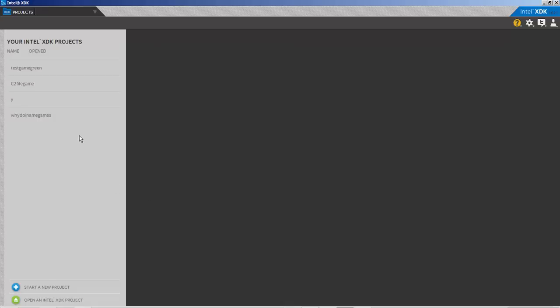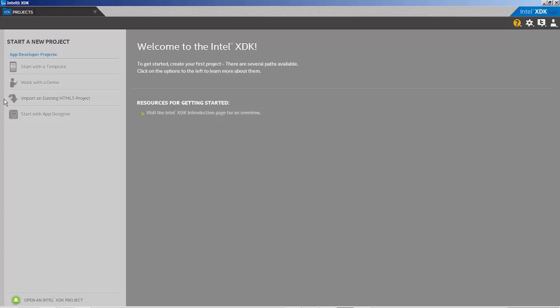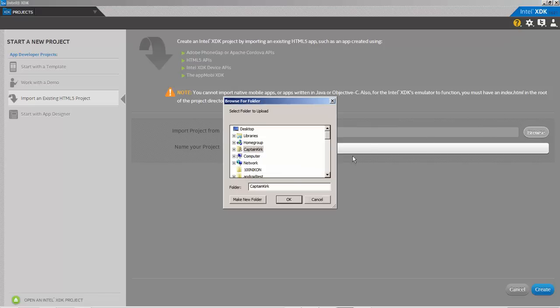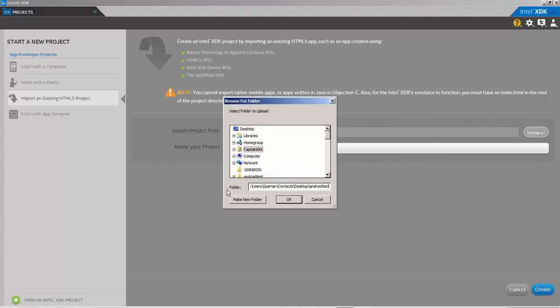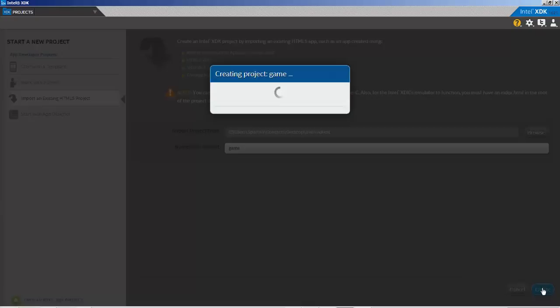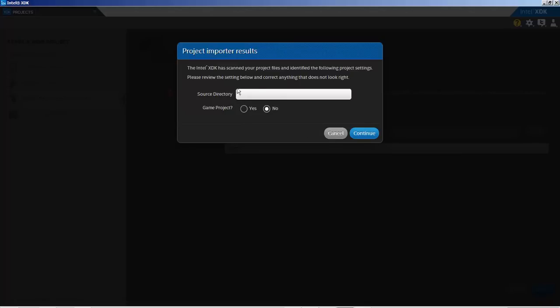You don't have to worry about any costs there. Once you create an account, log in, and everything, it's going to have to update and after that you're good to go. In Intel XDK it should literally look like this. We're going to say start a new project, import an existing HTML5 project.